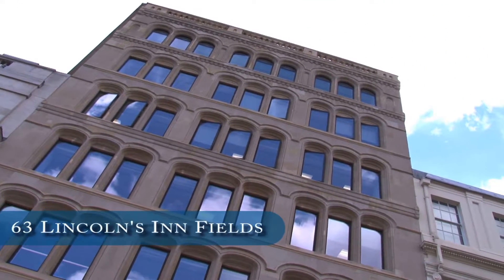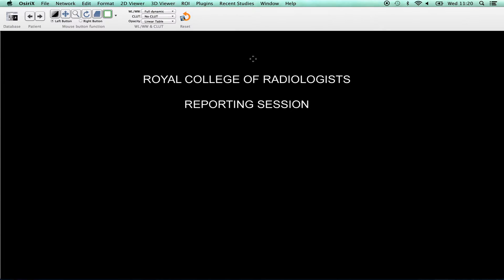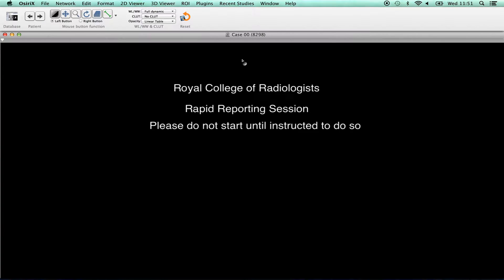Welcome to the Royal College of Radiologists Final FRCR Part B Reporting and Rapid Reporting Component. This video is designed for candidates to demonstrate how to select, view, manipulate and move through examination cases, although it may also be useful for trainers. The two different elements of the exam are run back to back and this instructional video includes guidance on both.